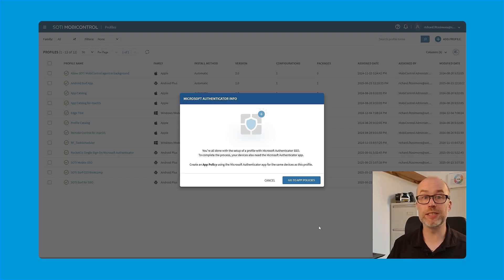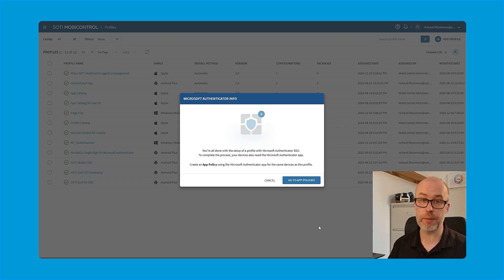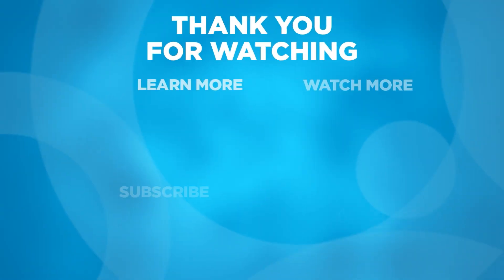Thank you for joining us for part one of the setup of single sign-on with Microsoft Authenticator in SOTI MobiControl. Join us for part two, where we'll work through the configuration of the application policies and review the device side experience. For more resources, like and subscribe to the SOTI YouTube channel. And for more information about the SOTI One platform, visit SOTI.net.